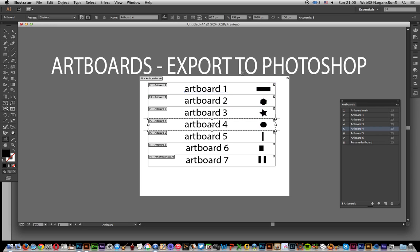Now what I want to do is export all those. Over here you've got the artboards panel and you can see the names have been given. So you've got artboard one, obviously there's a second one, artboard two. Now artboard main is that whole document and renamed artboard. You can see the names just here.